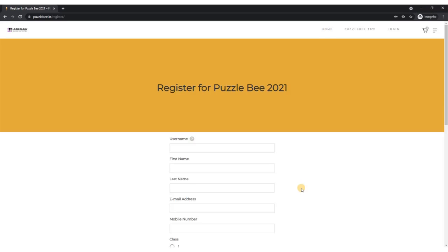Once you click on the button, you'll be taken to this registration form. You need to quickly fill out a few details here. First, you need to enter a username. This username can be something of your choice. Right now I'm just going with a dummy ID, Puzzle Bee 2021.